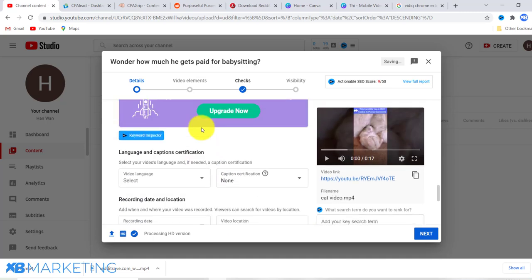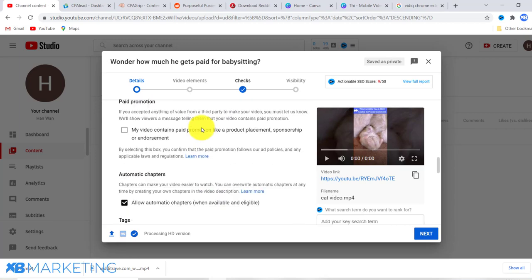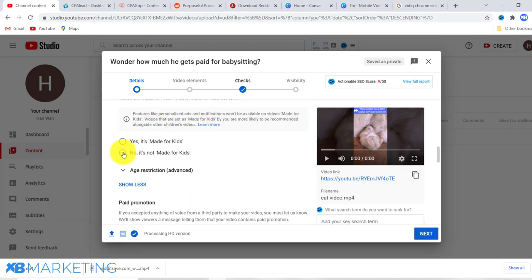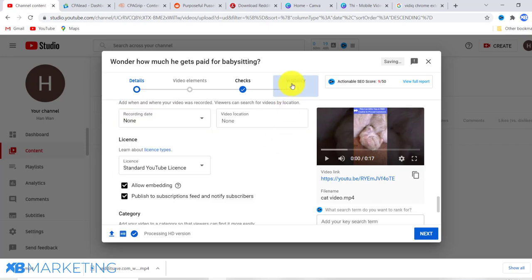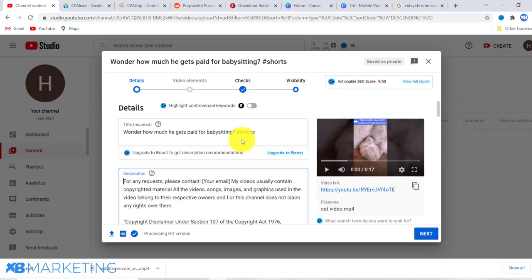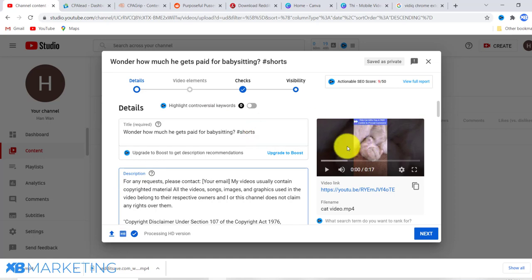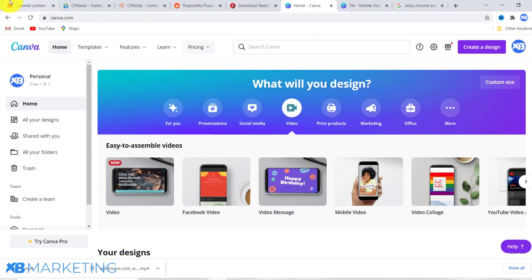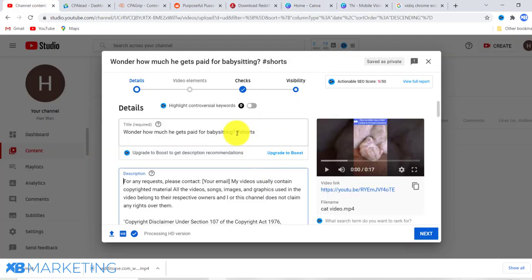Select 'No, the video is not made for kids.' Also, you don't need to add 'Shorts' to the title or description. As long as your video is less than 60 seconds and in mobile dimensions, YouTube will automatically make it a YouTube Short — that's why we chose the mobile dimension on Canva. Once you're done, upload the video.